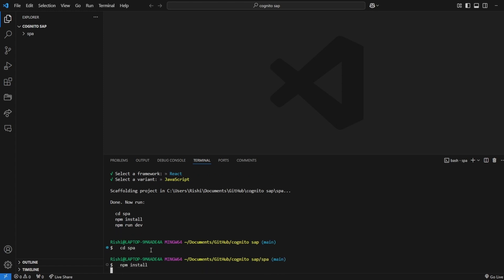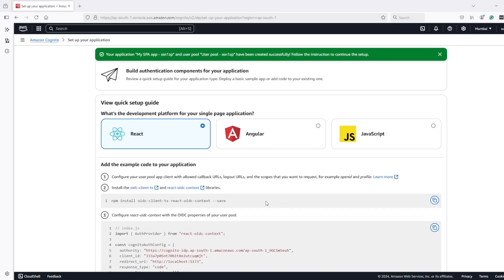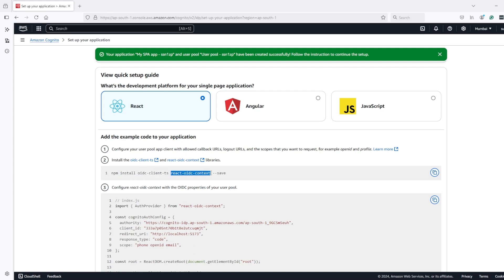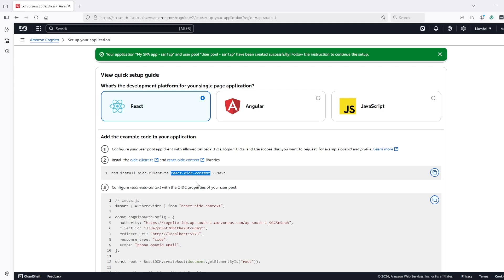Let's start the installation. Here Cognito is asking us to install these two libraries: OIDC client TS and React OIDC context. OIDC client TS is the actual library which is going to do all work of creating URL and exchange of token with authorization code. React OIDC context is just wrapper on top of this library to make it easier to use with React applications.